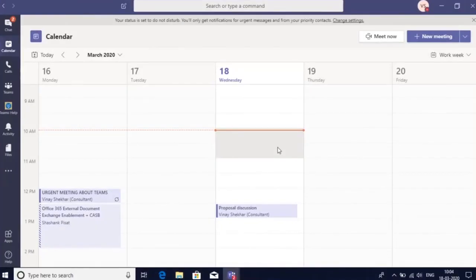Hello everyone. Welcome to Microsoft Teams. In this video, we're going to learn about the calendar option in Teams.